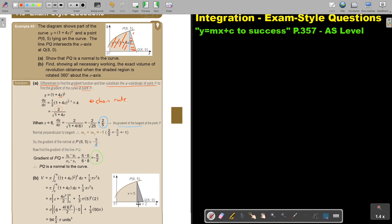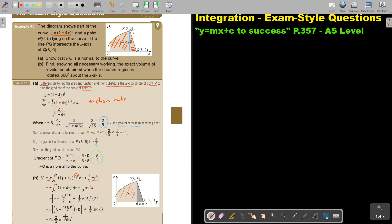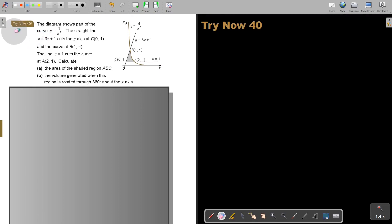I first find the volume between x equals 0 and 6 for the curve part. Don't forget pi — it's volume — and don't forget to square. Because it's a square root, squaring it removes the root. For the cone part, the volume is one-third of pi r squared h. I substitute and add it up to get my total volume.